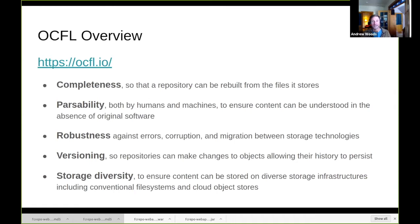It's worth highlighting some of the key characteristics of OCFL. By extension, the characteristics of OCFL are inherited by Fedora, which is implementing its persistence based on the OCFL specification. One characteristic is completeness, which is extremely important for the Fedora repository. Basically, everything that Fedora needs — the files, the metadata — is completely held within the storage root of the underlying persistence. You can completely wipe away your Fedora repository software, but what resides on the file system is complete.